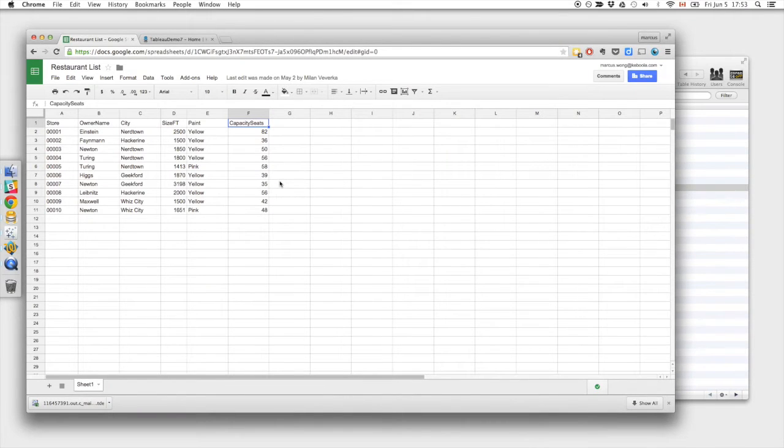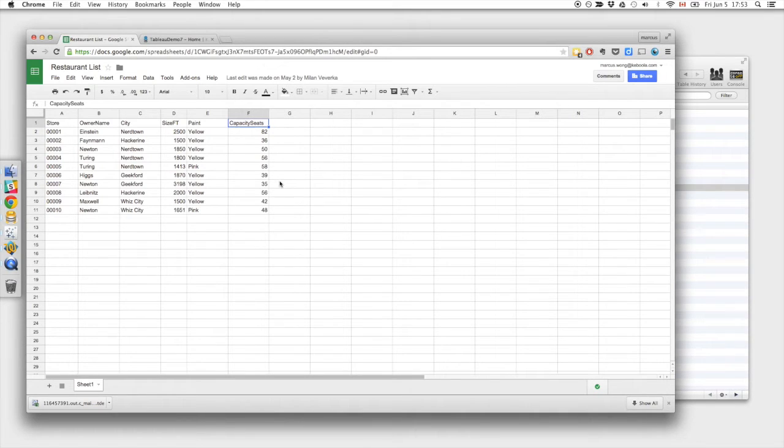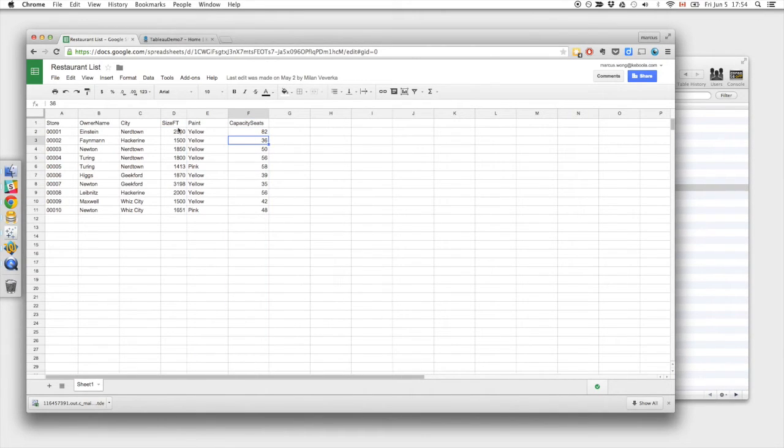As well, we have our Google spreadsheet. This is a restaurant list containing some additional info that we don't have in any sort of database that we want to be able to report on. So we have the list of restaurants, the square footage of the restaurants, the capacity or number of seats, as well as some other information.